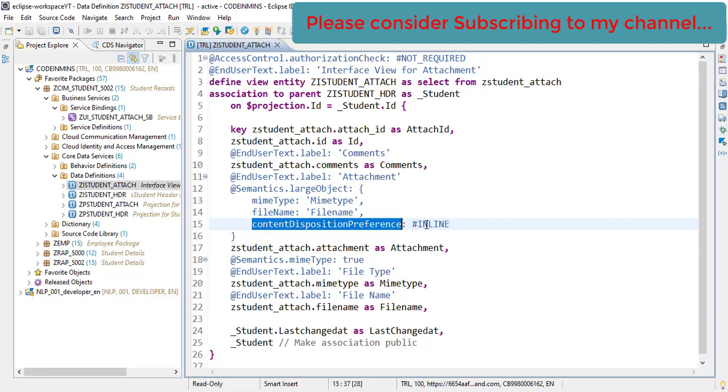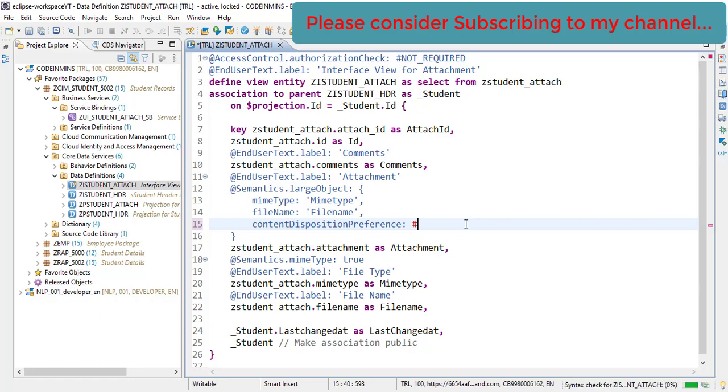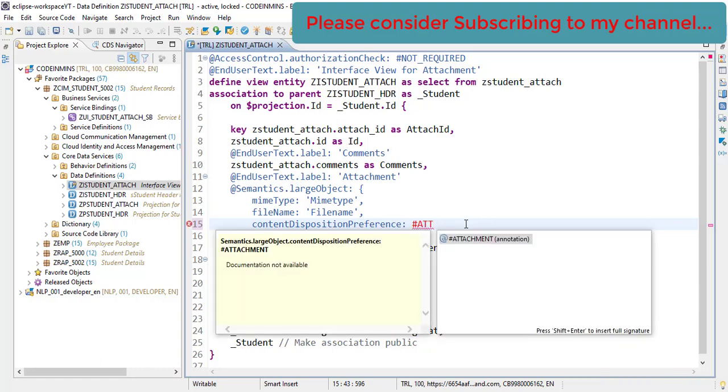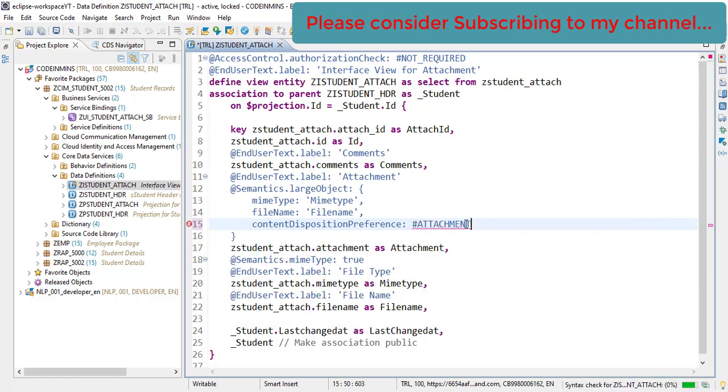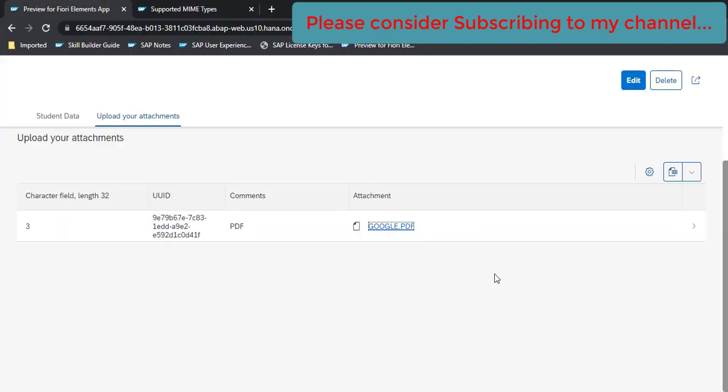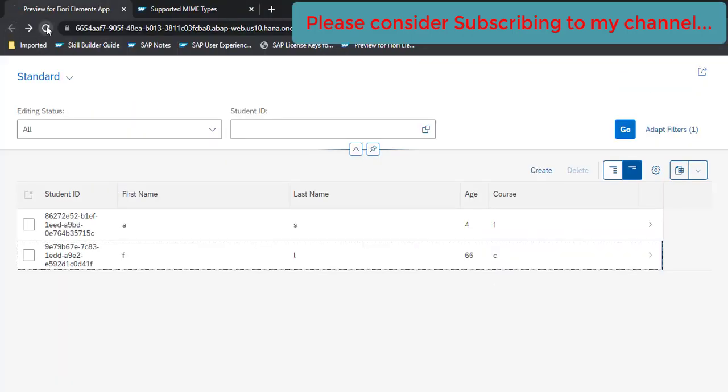Currently the value set is inline, but if you want to download you have a value: attachment. So once you add this and activate, now our view is activated. Go to our application and go back and refresh.